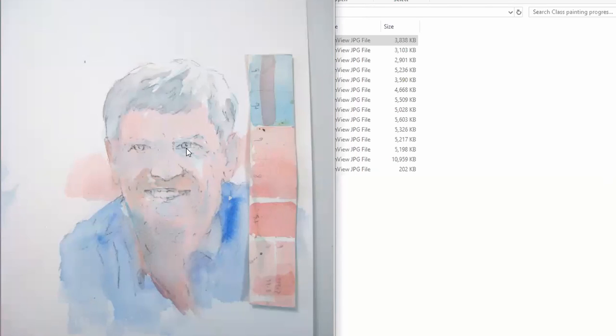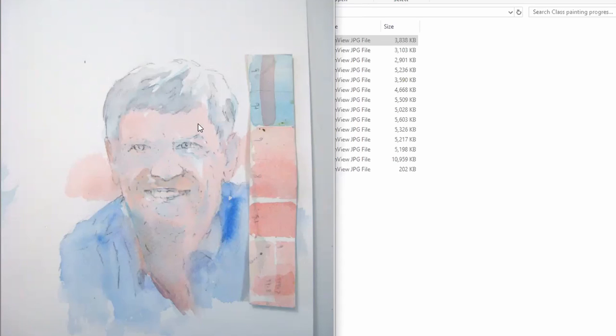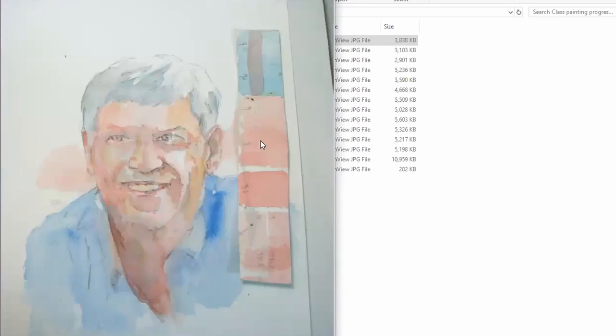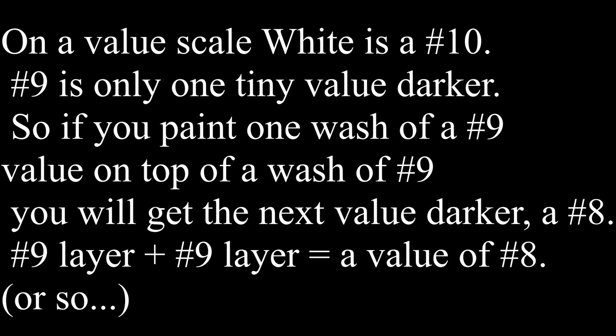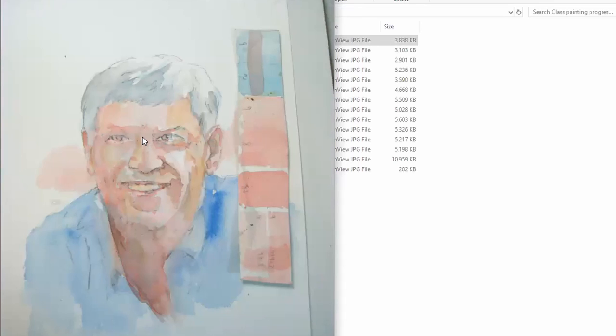Then the next wash, this is called the first wash. This goes on everything that is the lightest. You're going to paint the light. So then the next layer, you can see that's number eight here. Here was the nine on his forehead. Here is another layer of nine. Nine plus nine equals eight. So that's just one layer darker. So this is the shadows of his face. And that's about this dark.